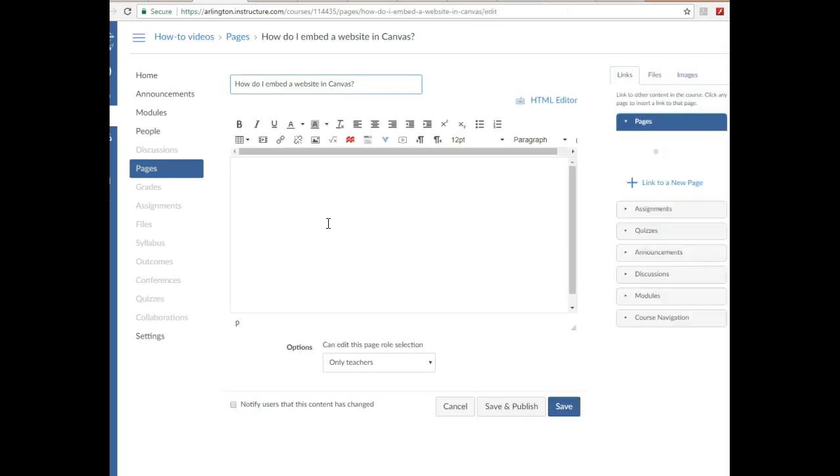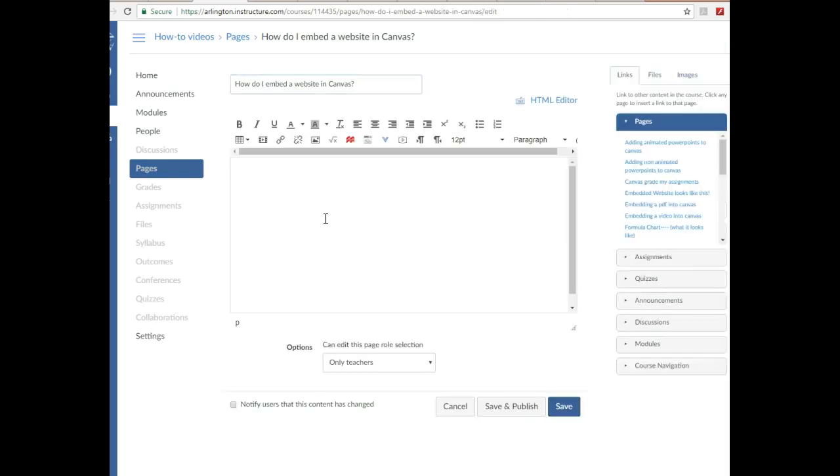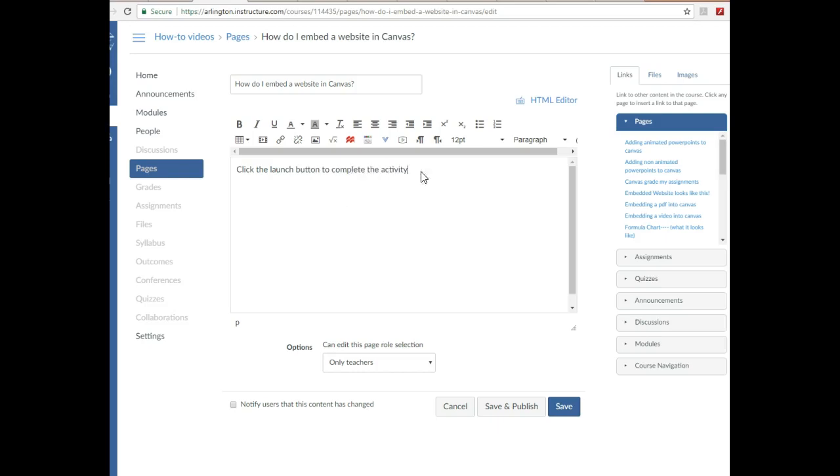From here, if you have any directions you want to add in, so let's say mine I'll say 'click the launch button to complete the activity.' Okay, click the launch button to complete the activity. And now I want to add my website in.